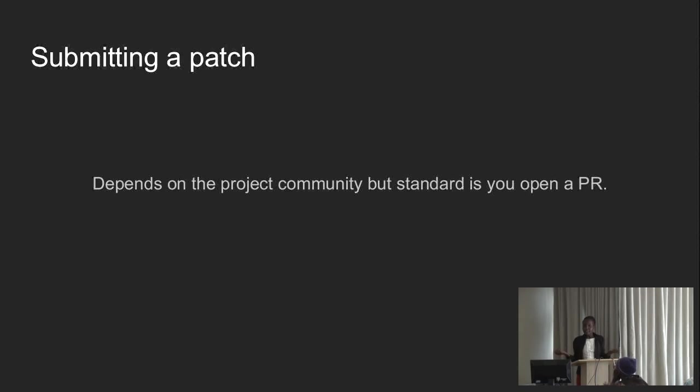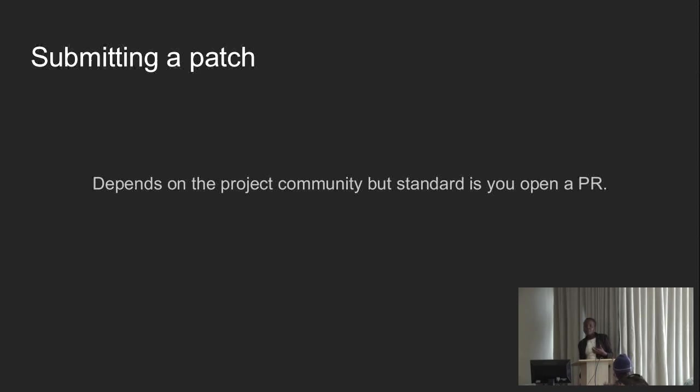So submitting a patch depends on the community. How do you submit a patch? Standard is you open a pull request through Git, because I know most of them host, most of the tools are hosted on GitHub or Bitbucket. So the normal standard is you open a pull request, but different organizations and projects suggest different ways of submitting a contribution. Sometimes you attach it to an email. Don't be shy. Just interact with the community and get to know the right way to do that.